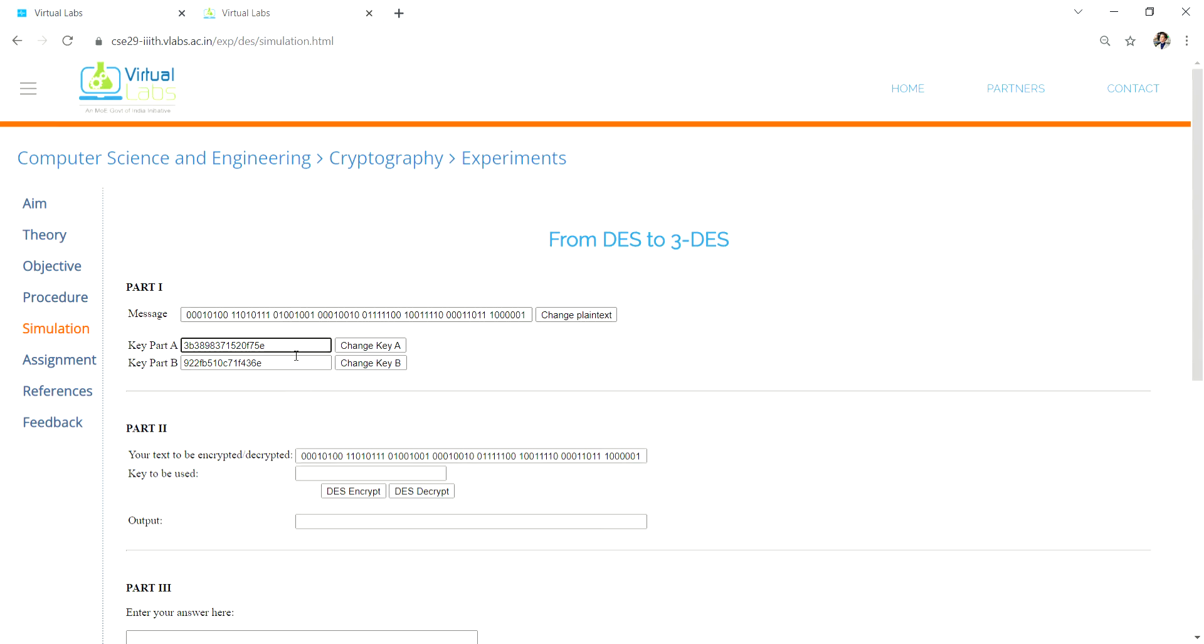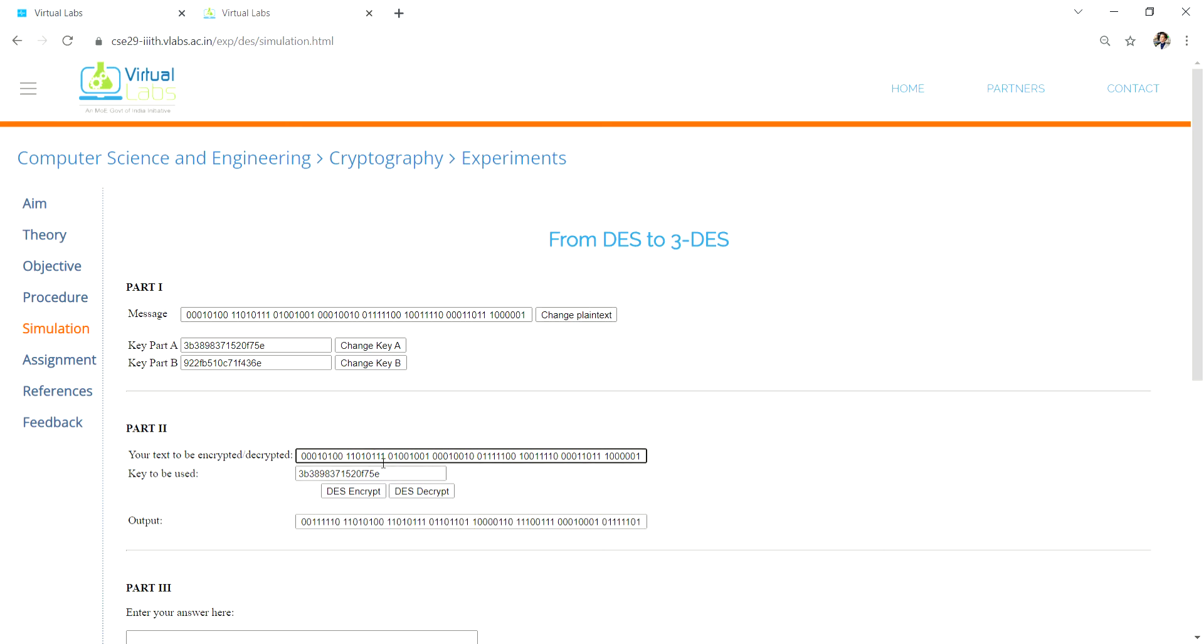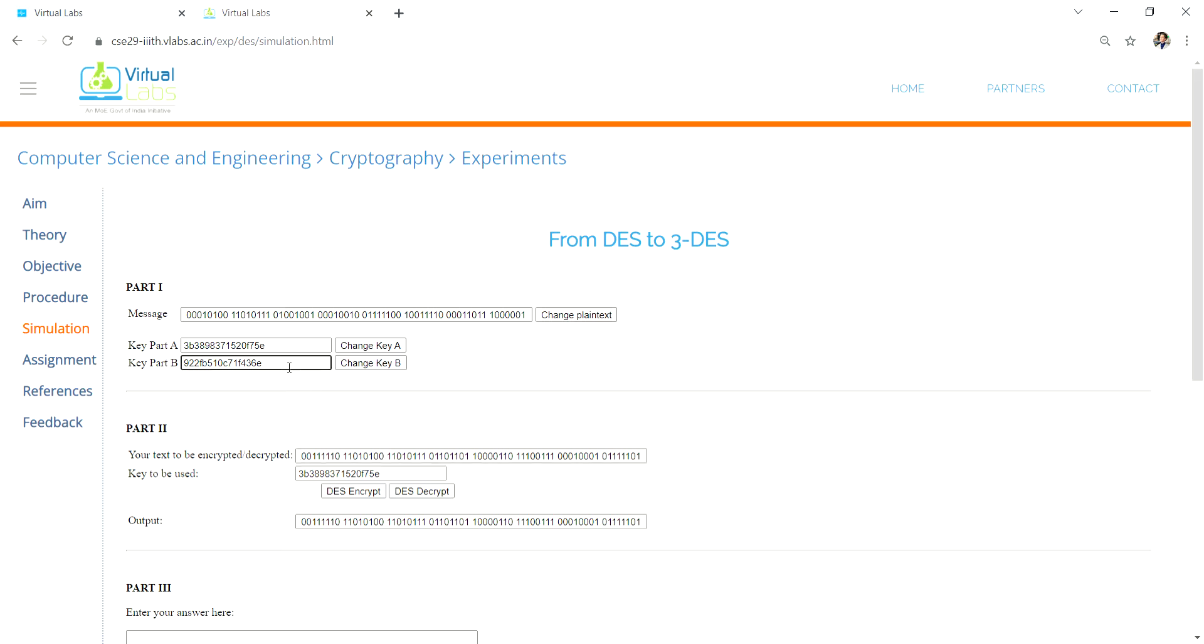Take the key - there are two keys here, A and B. You have to take the first one, A, and paste it here. First encrypt, take the output and paste it here. Then take the B key and paste it here.